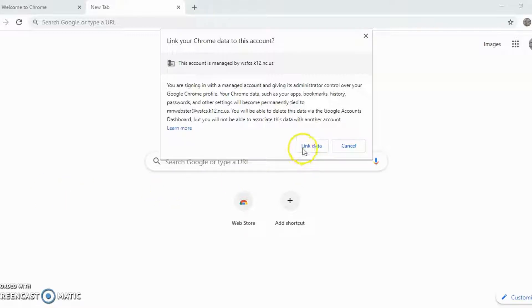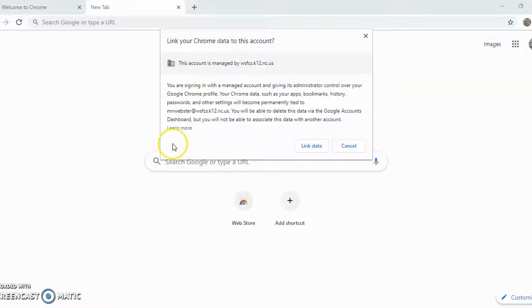So I'll click link data. And by the way, sometimes this link data button will appear on the other side of this box. Wherever it appears is fine.